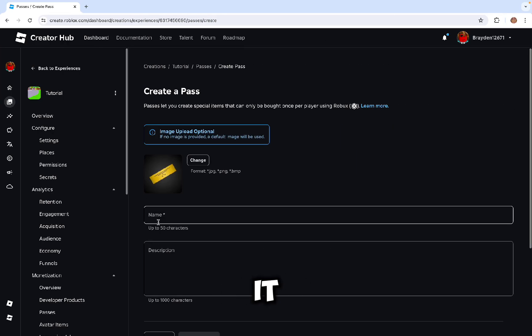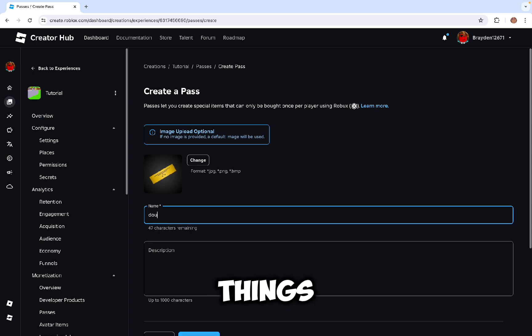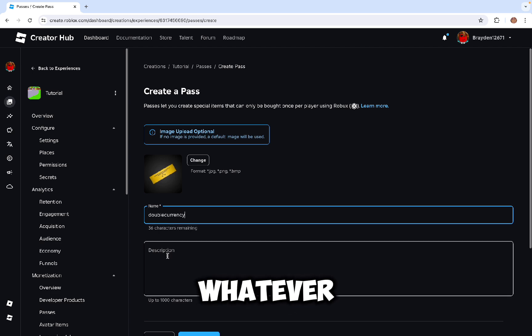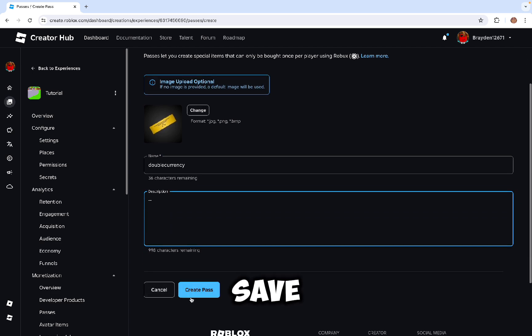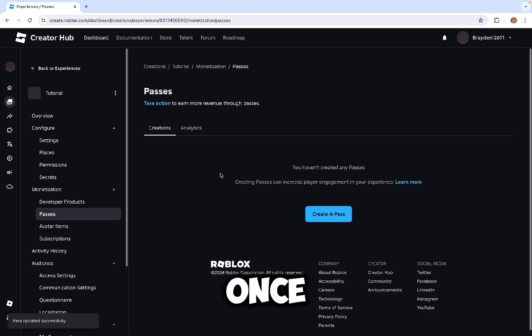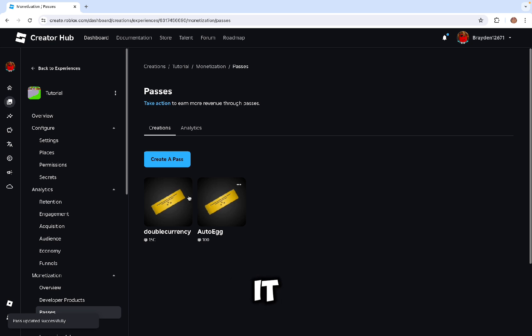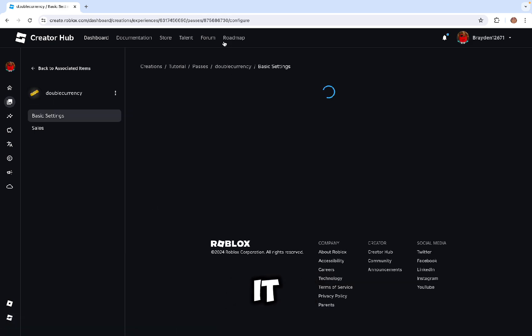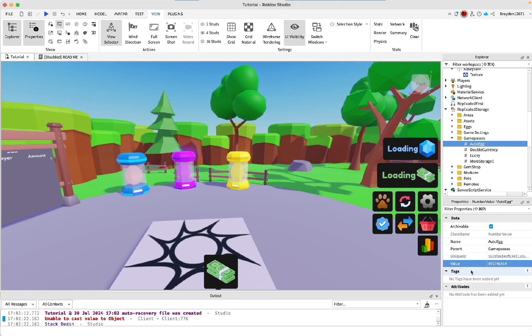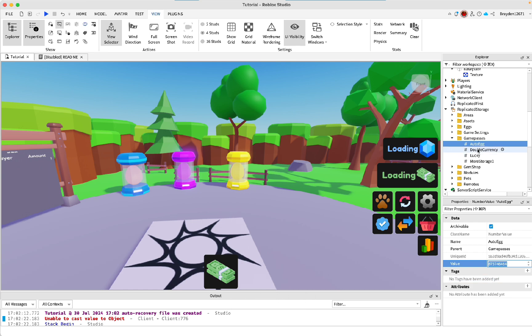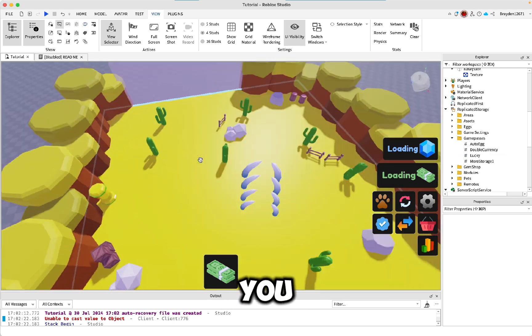Then you can go ahead and do it for the rest of the things. Just click Create Pass, name it whatever you want, and click Save. Then again once you've made it, you can click on it, copy this number, and paste it in here.